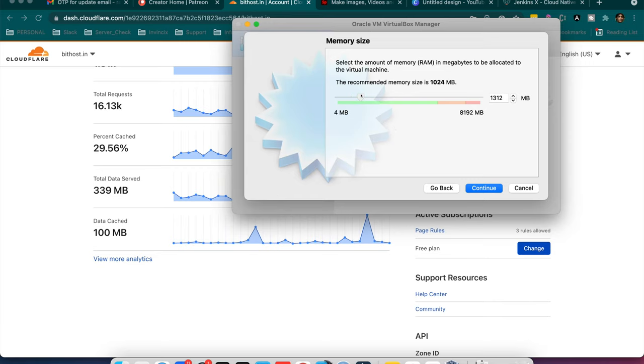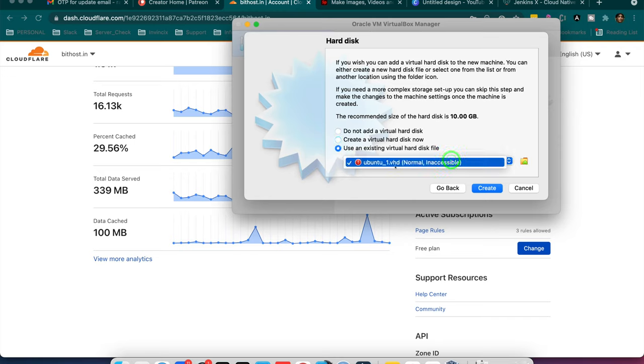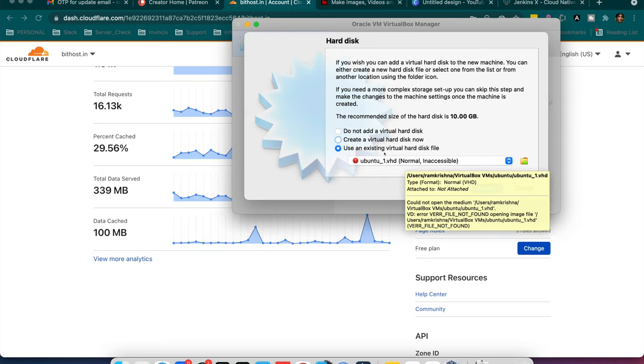I will assign the memory. Let me assign here 1500MB. And here it's asking like create a virtual hard drive now. Do not add a virtual hard drive. So I am just going to create a virtual hard drive or I can use my existing which is inaccessible. If you have already created some virtual hard drive you can use that.